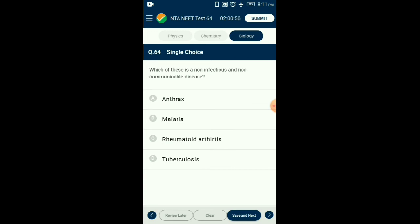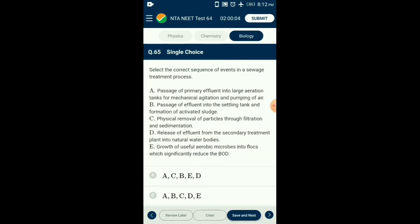Question number sixty-four: Which of these is a non-infectious and non-communicable disease? Sometimes, due to genetic or unknown reasons, the body is unable to differentiate between its own and foreign cells and attacks its own cells — this is known as autoimmunity. Rheumatoid arthritis is an example of an autoimmune disease. Anthrax is caused by Bacillus anthracis, malaria by Plasmodium, and TB by Mycobacterium tuberculosis — these are infectious and communicable. The answer is option C: rheumatoid arthritis.